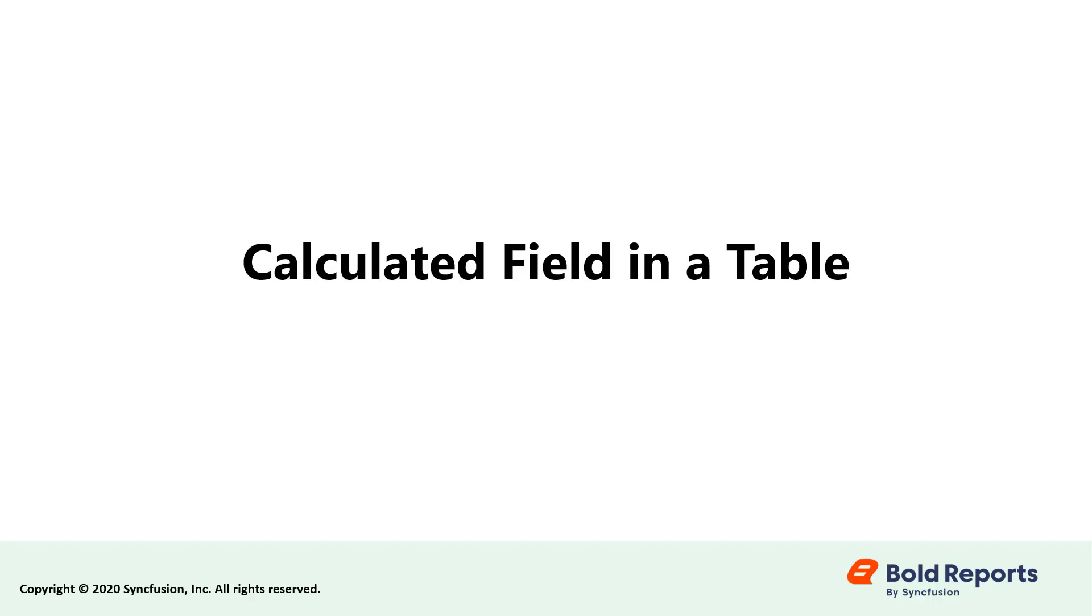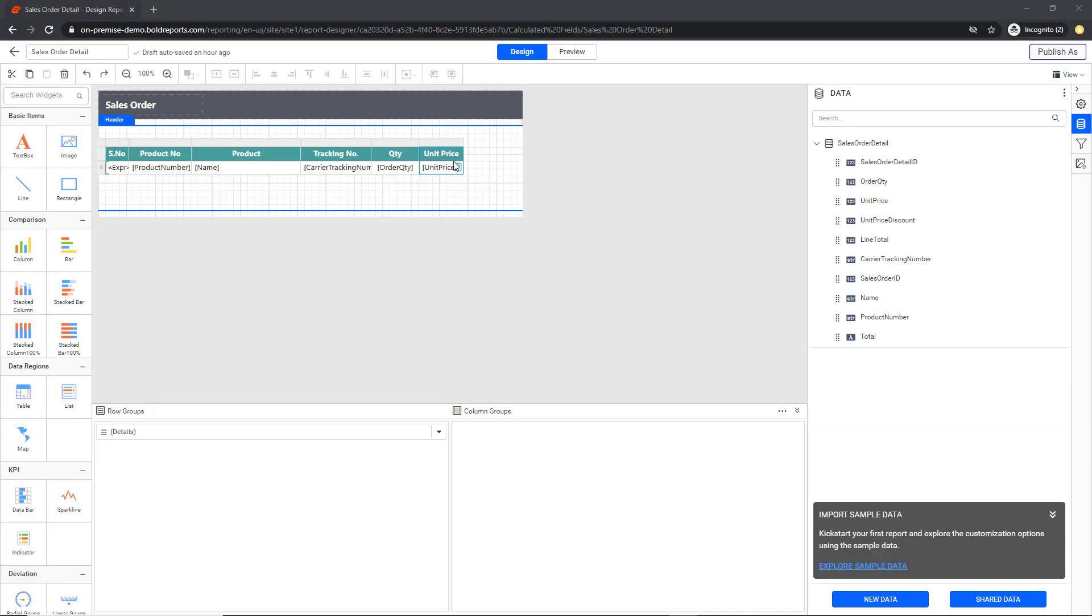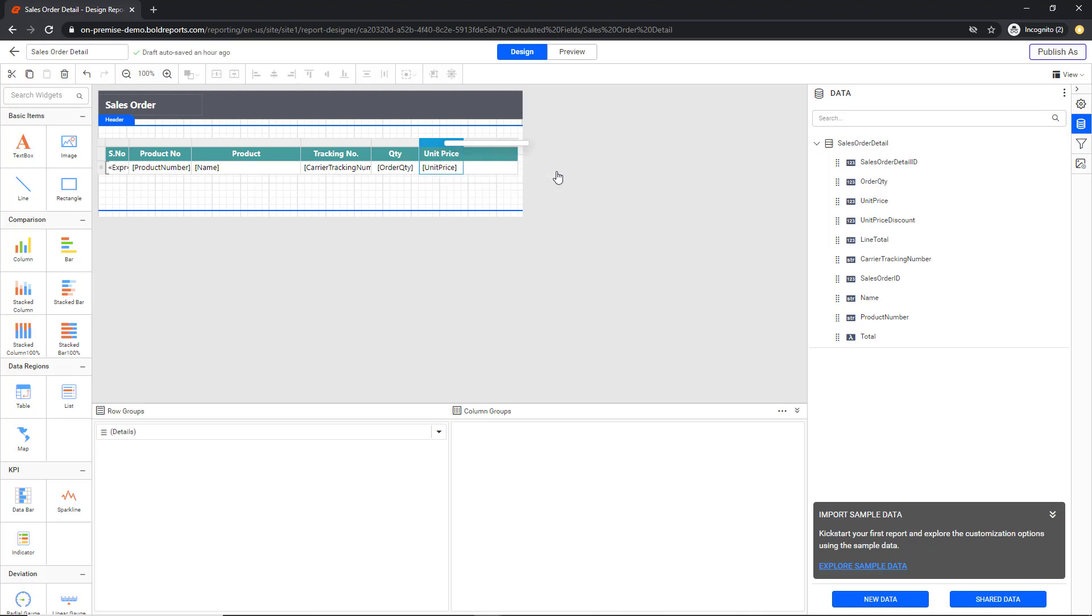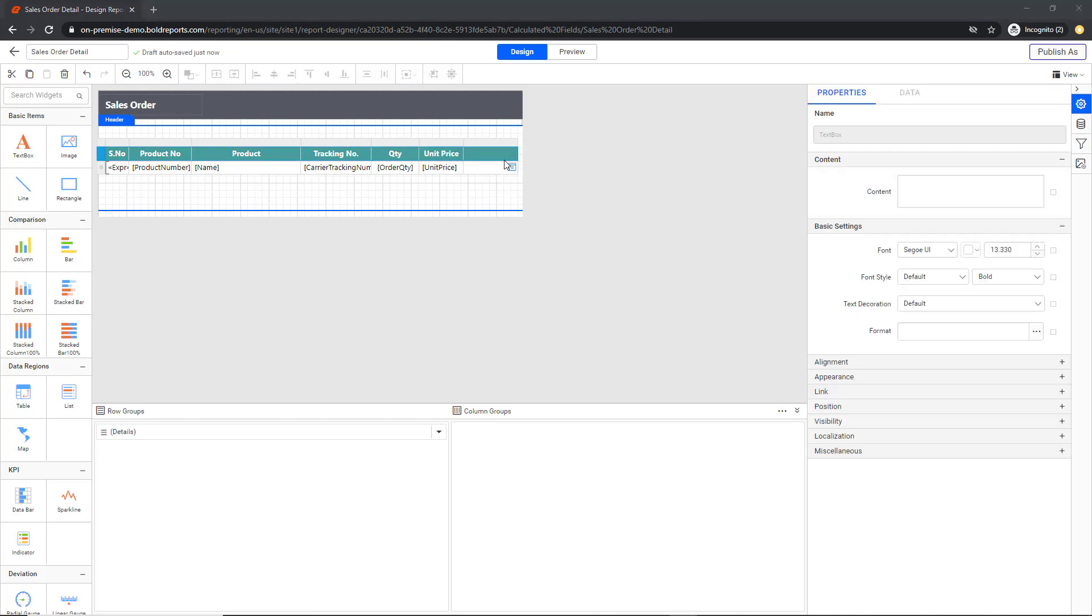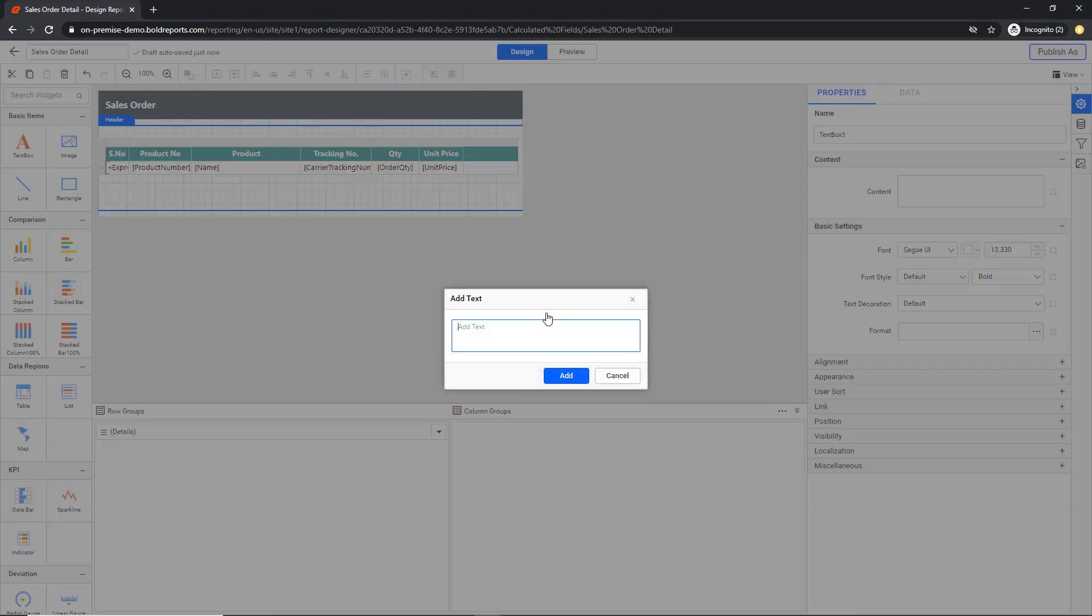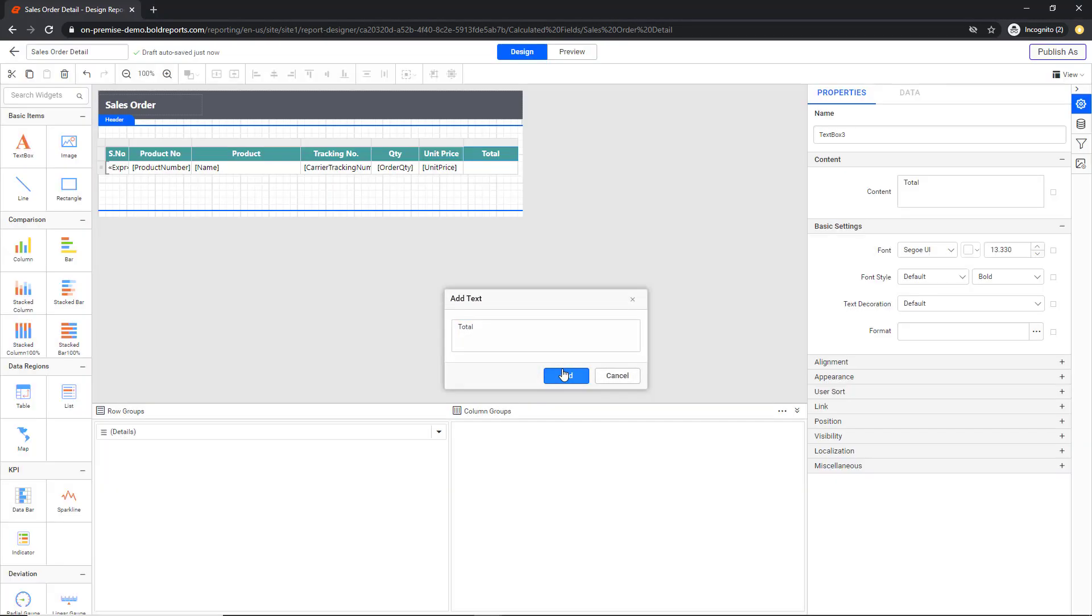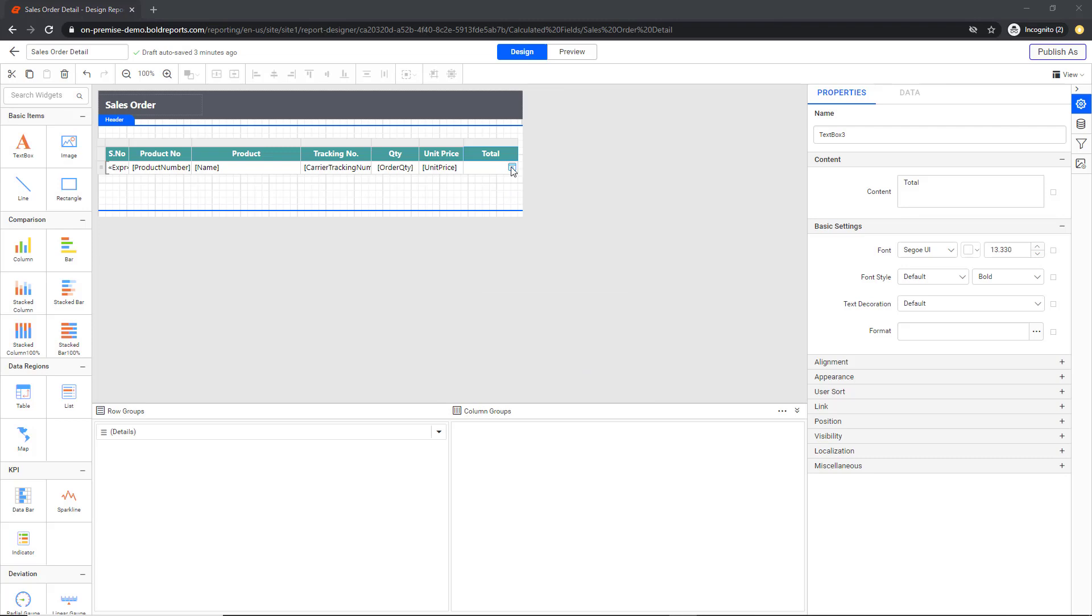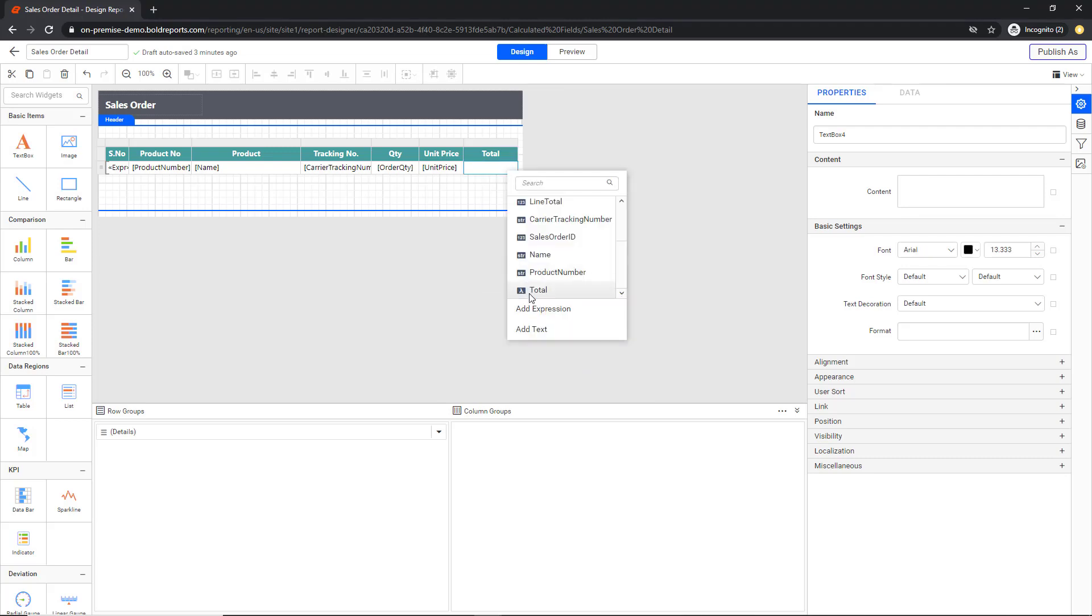Next, let's see how to use a calculated field in a table. Insert a new column to the right of the unit price column. Enter the header text. And assign the total field.